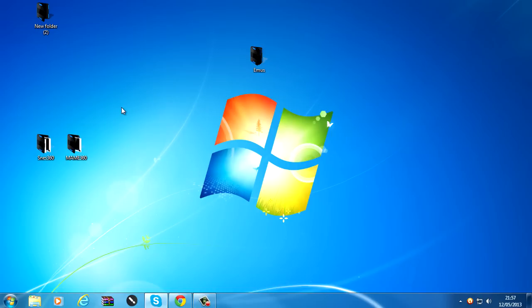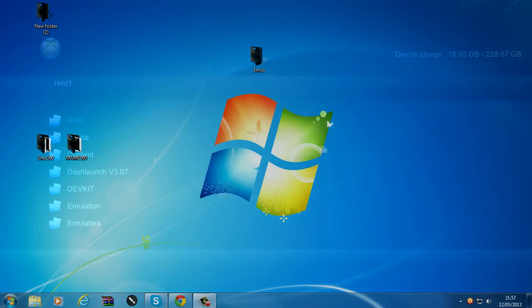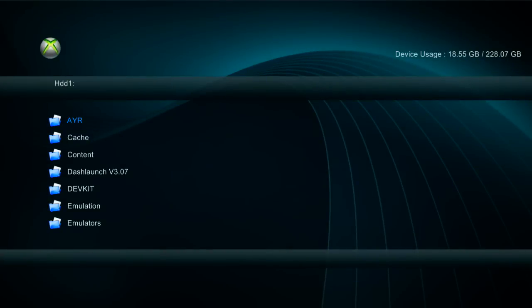So now we'll go over to the Xbox and show you what you have to do from there. Okay, so once you are on the Xbox, what you want to do is go over to XEX menu.